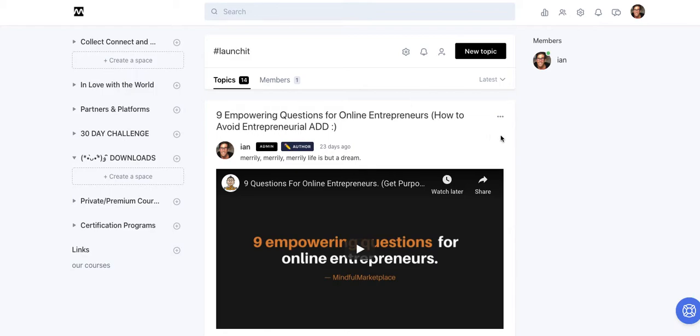All right, so a couple other quick disclaimers. One, the code I'm about to show you I actually got from somebody else on the actual Circle private community.